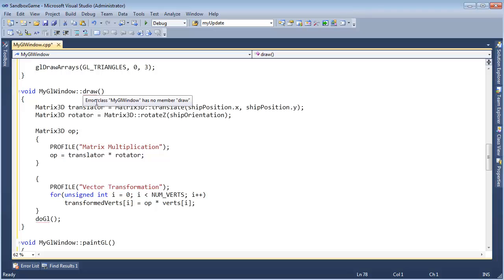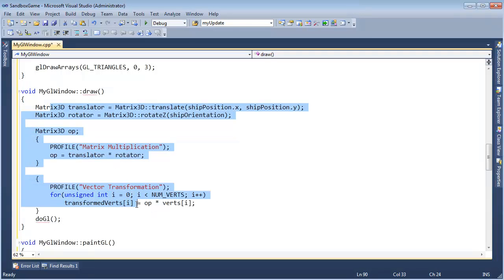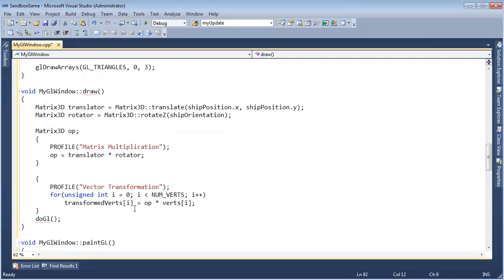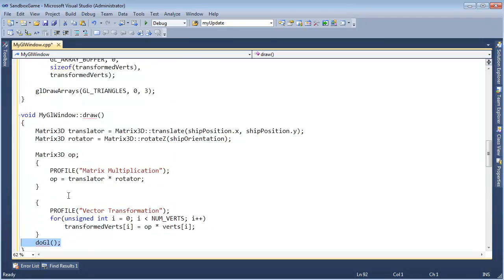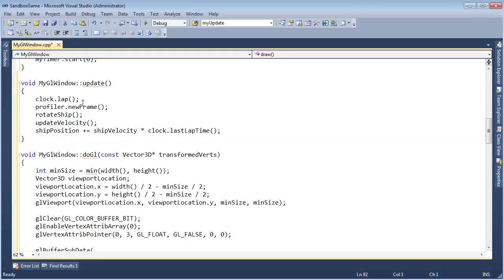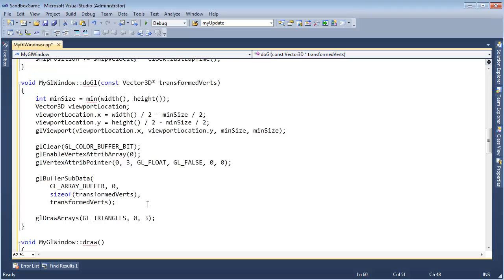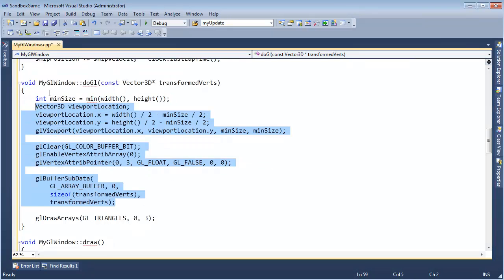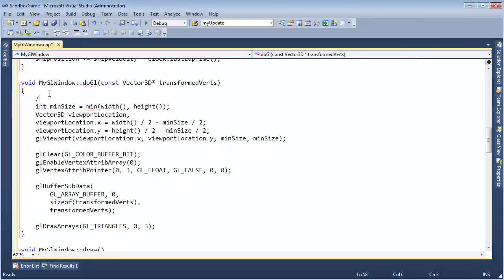Update, draw — I like that. Draw sets up the transformVerts and then calls doGL, that's all. I'm good with that. Update does the update stuff. Yeah, I'm feeling pretty good. We'll probably eventually break this GL stuff into individual things, but for now I'm at least going to add some comments.